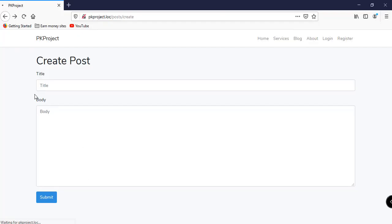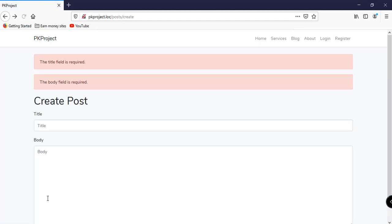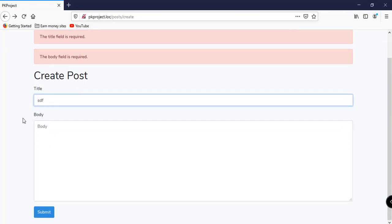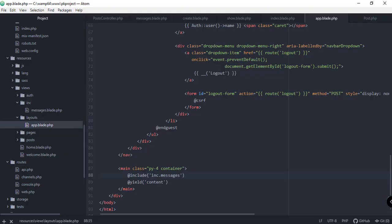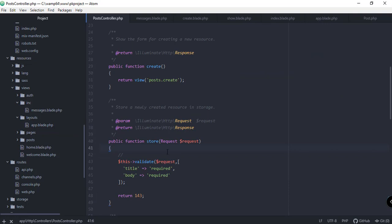After refreshing and submitting the form, we can see the validation errors: 'the title field is required' and 'the body field is required'. If we populate the title but leave the body empty, only the body field is required message shows. Now let's go back to our PostController and continue working with our store function.